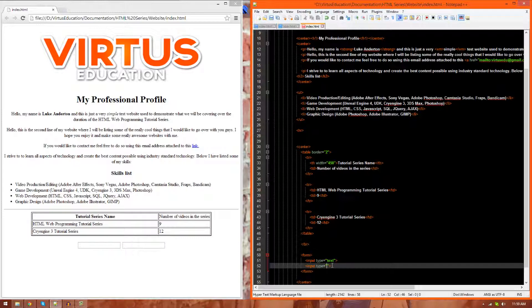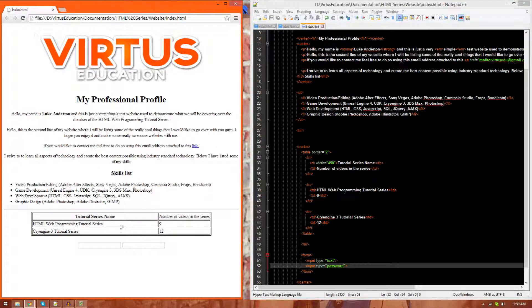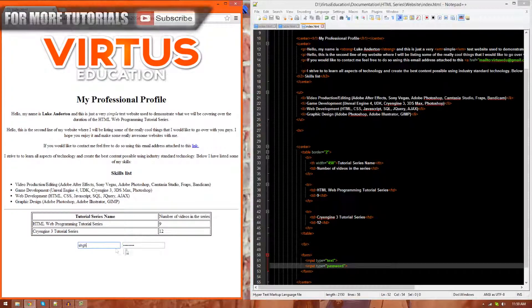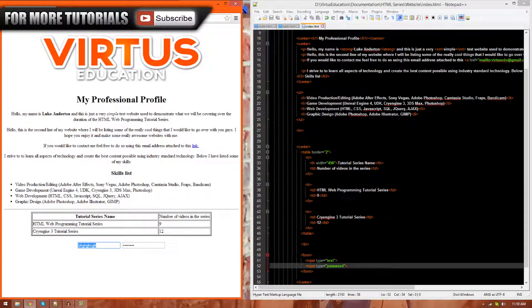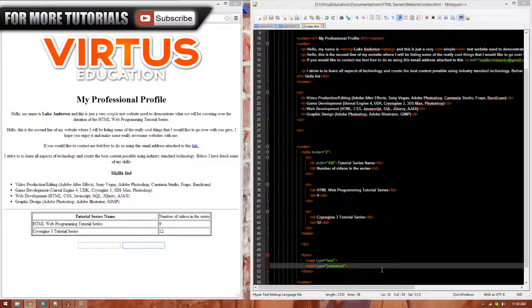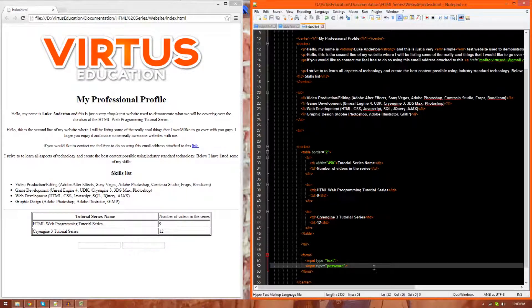You're just going to go ahead and type in type equals, and inside of two quotation marks, just go ahead and type in password. Just like that. And you'll see the second one is now a password, and the first one is a text field, exactly as we set up.